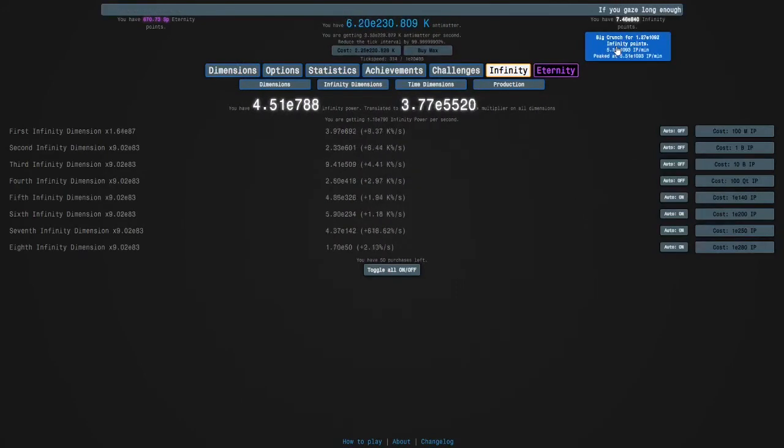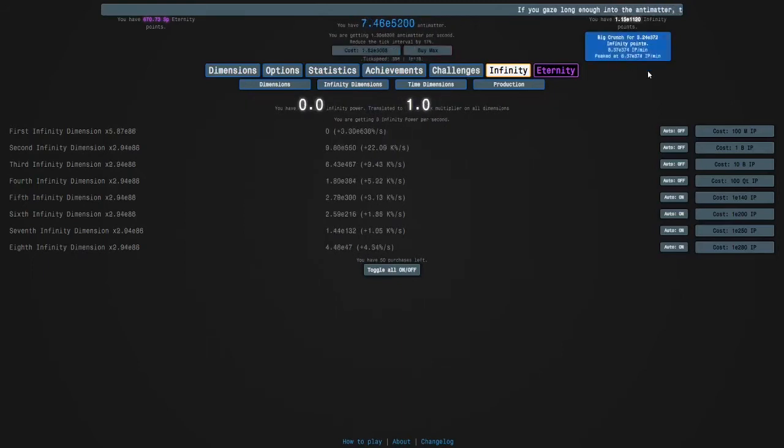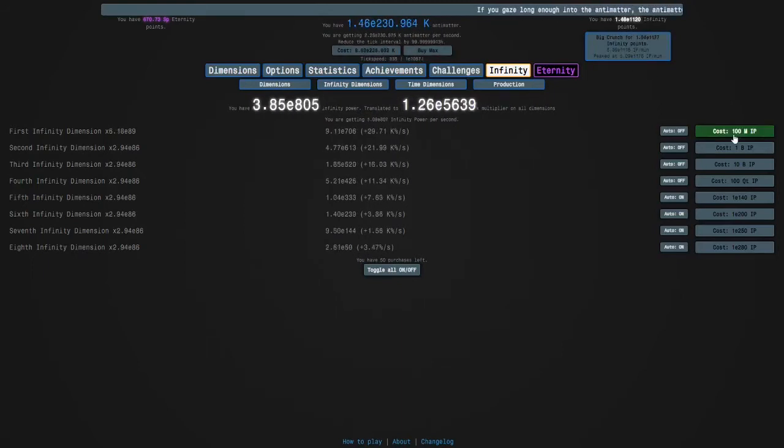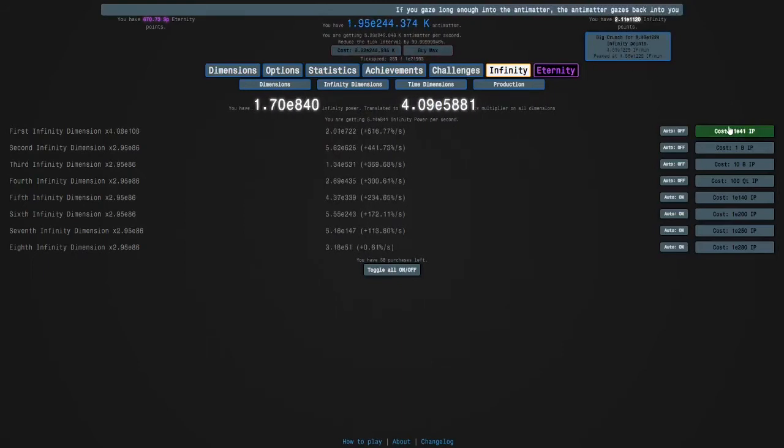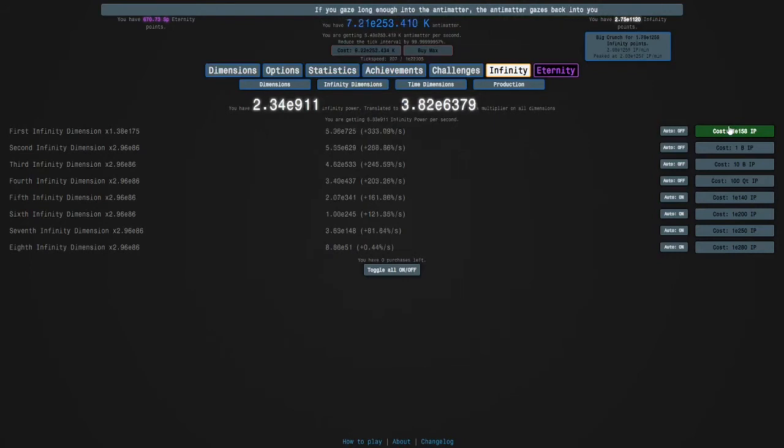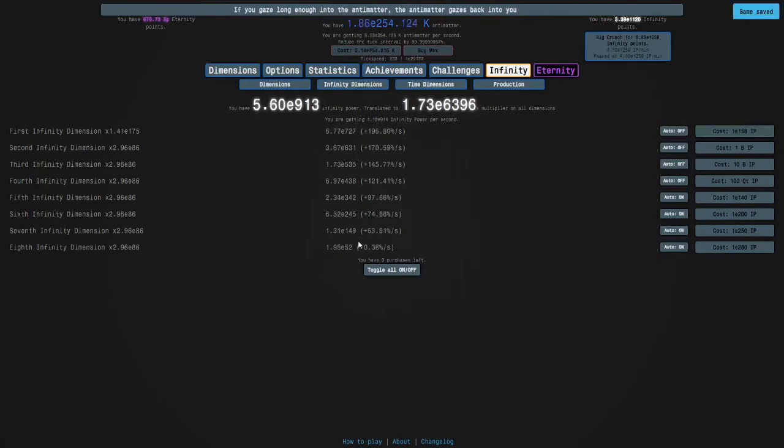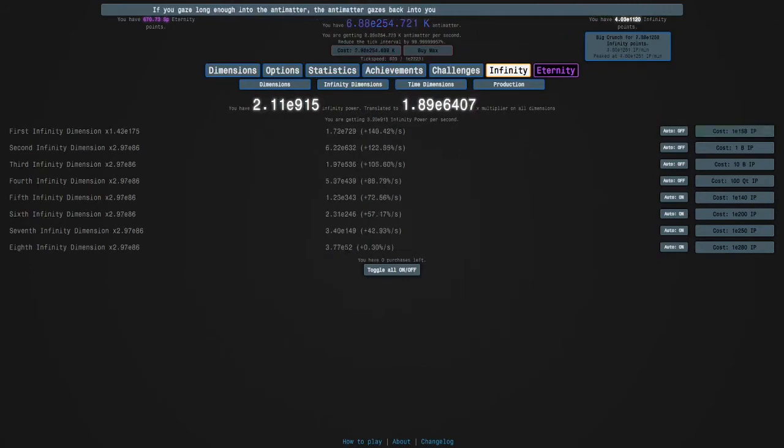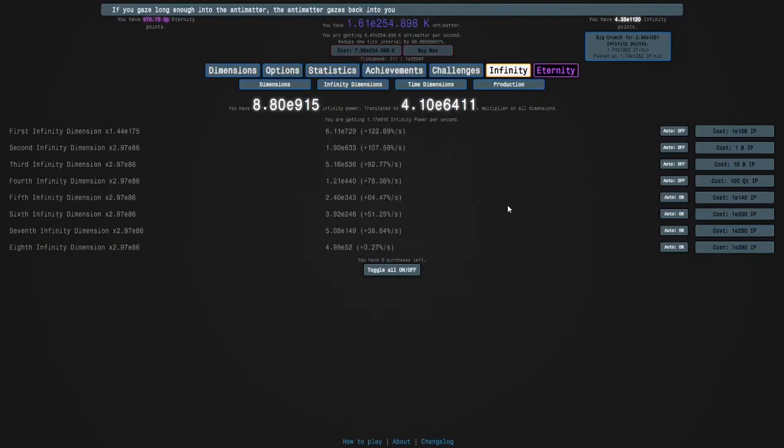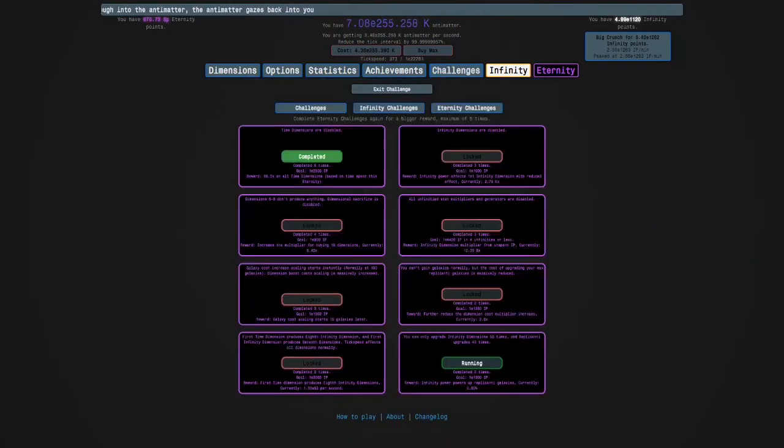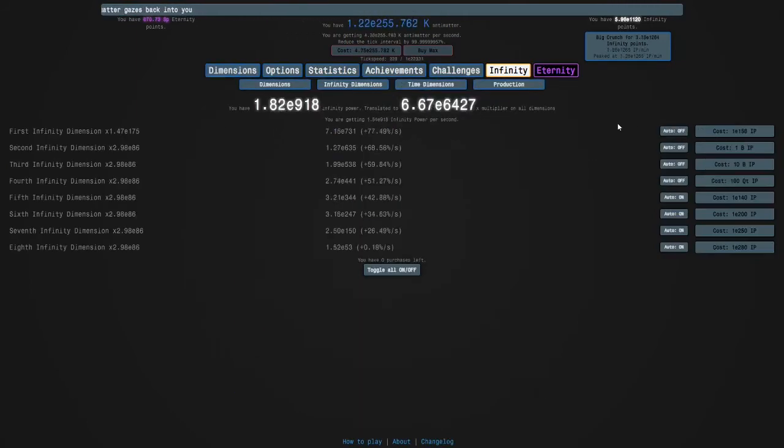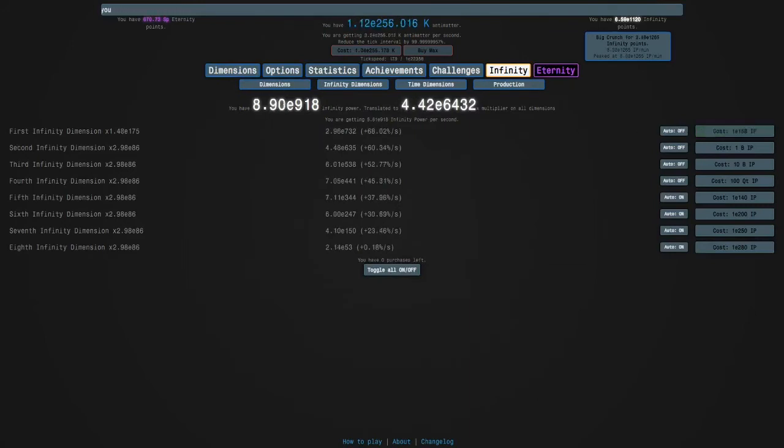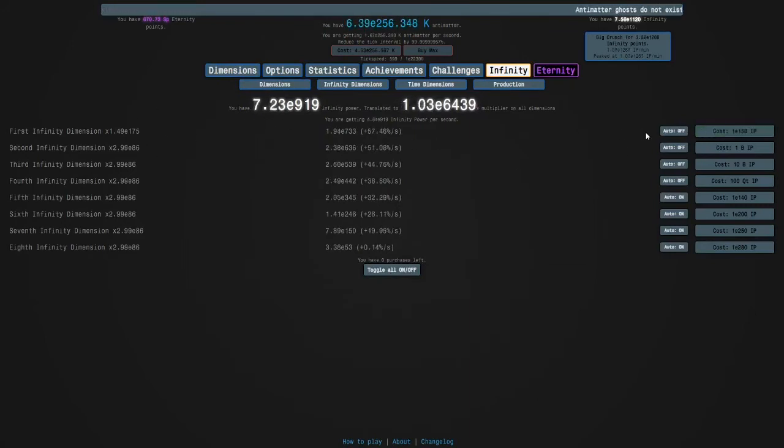So we're going to do it. And because we can only upgrade replicanti upgrades 40 times, that's why it's hard. So I'm going to do a few crunches just so I can actually afford my purchases. And you want to do 50 in the first infinity dimension. And because the infinity challenge 7 reward is producing 8 infinity dimensions for you, it's pretty essential that you do this challenge before this one. The reason why we're putting them in 1 is because it has the highest multiplier per 10 dimensions.